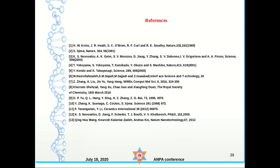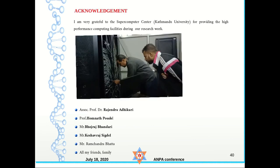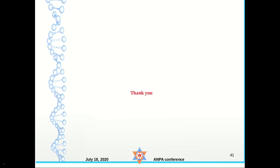These are the references. This is the acknowledgment section. I am very grateful to the supercomputer centers, my supervisors, and all people involved in this work. Thank you very much.